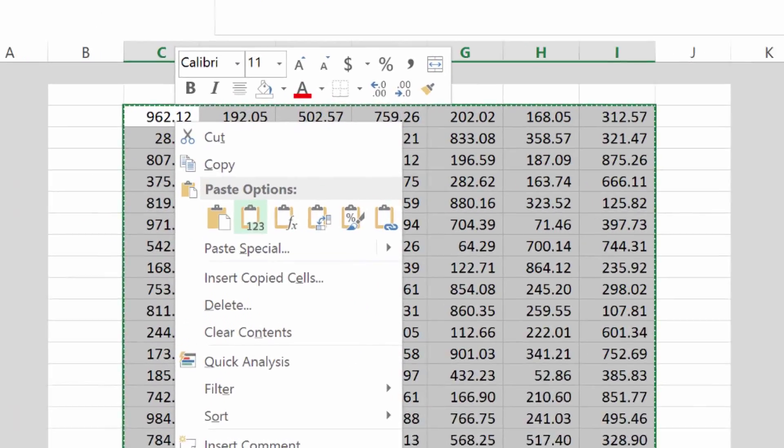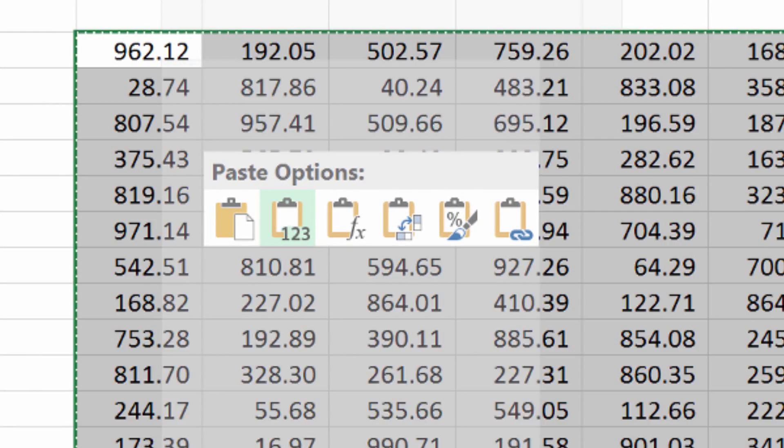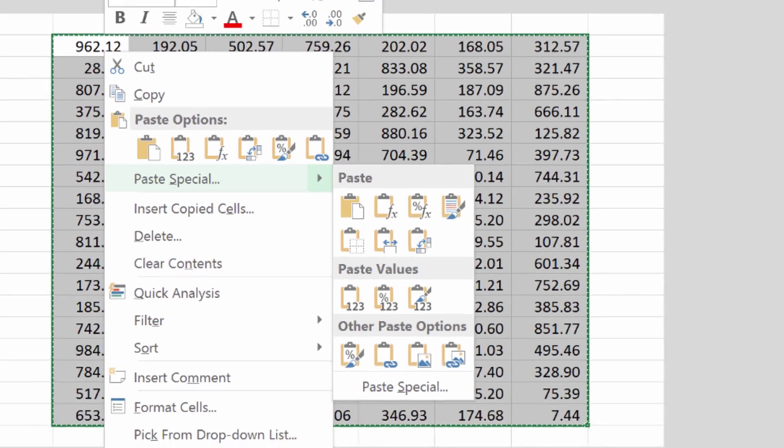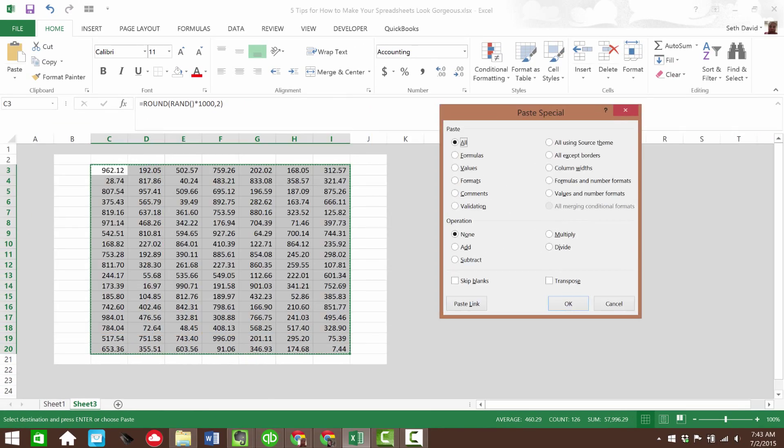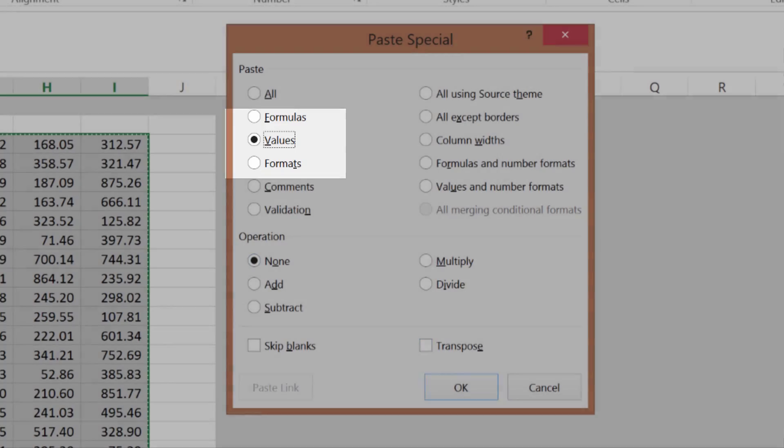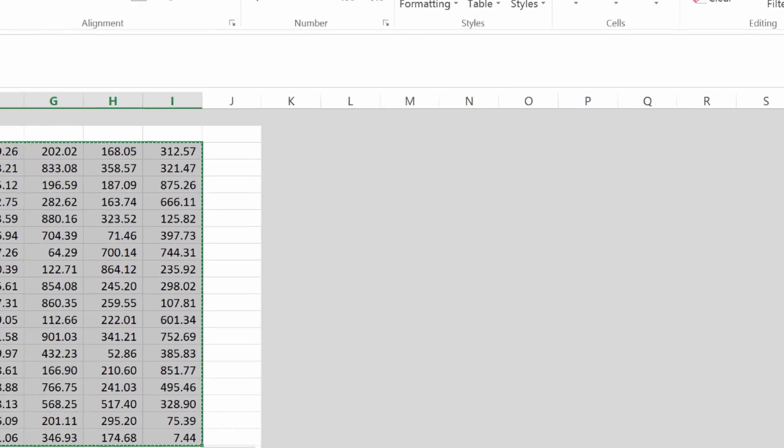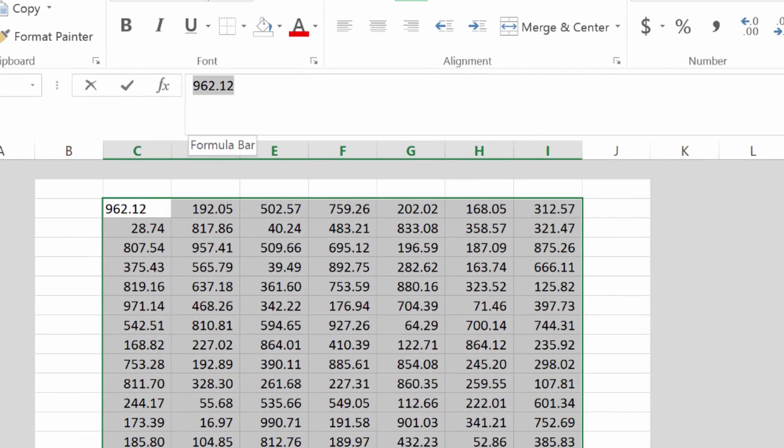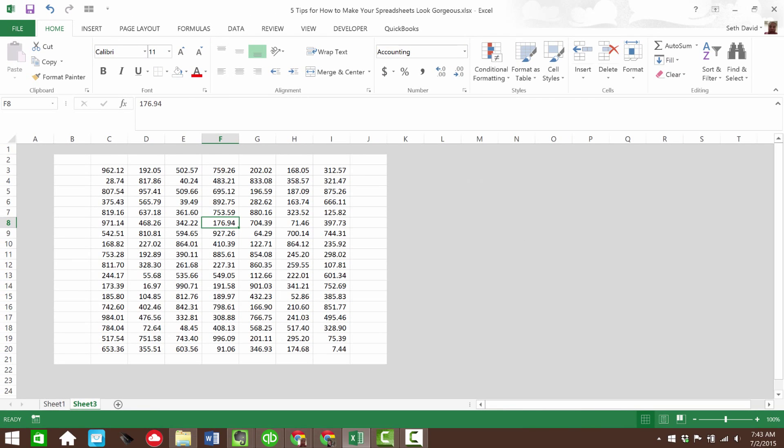So a right click, this is the paste values quick command, but in case you're not sure, you can go right here to paste special, and over here to values, and then click OK. And now notice the formula is gone, and I've just got hard numbers everywhere. So that was tip number four, how to set up sample data using random and paste the values.